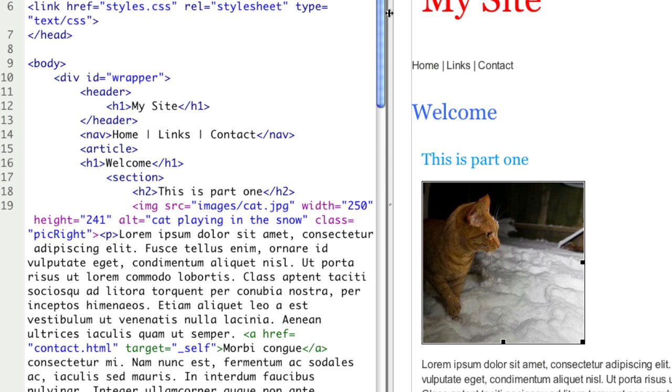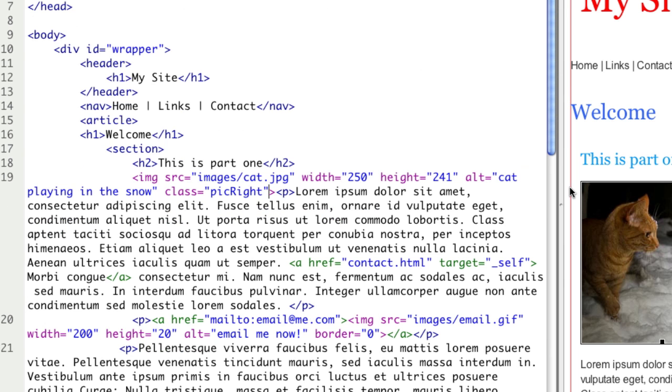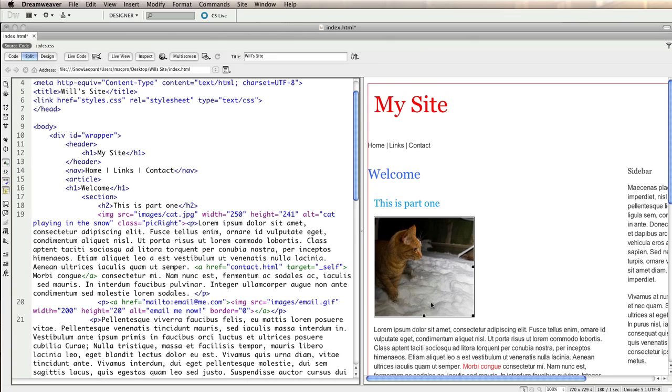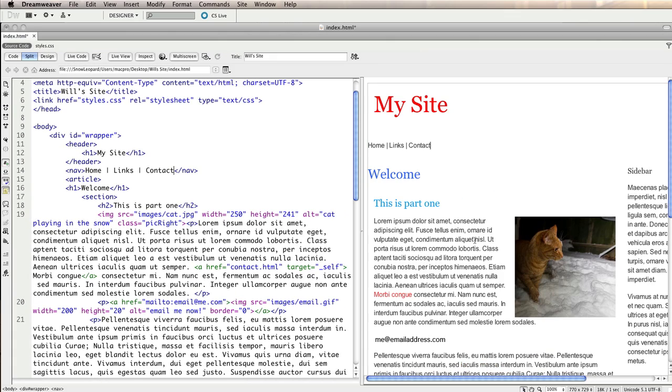So just so that you can see that fully written out class equals and then the name of the class like that as a parameter. Then when I click back I can see that it's created a gap. It's floated the image to the right and the text is staying away.